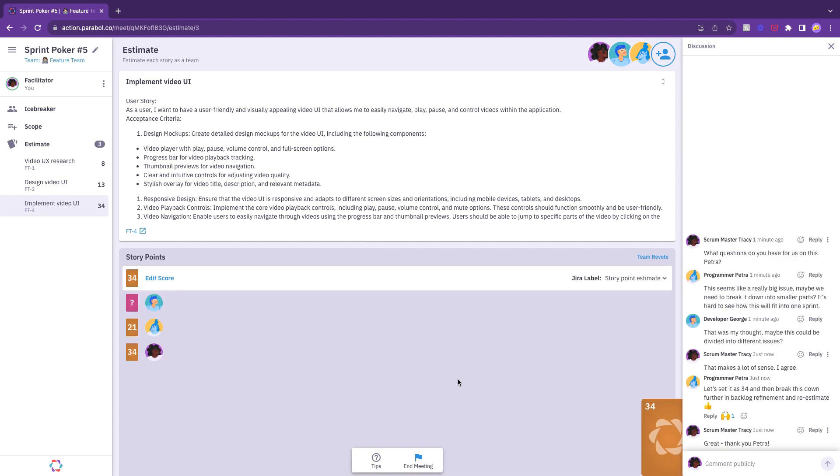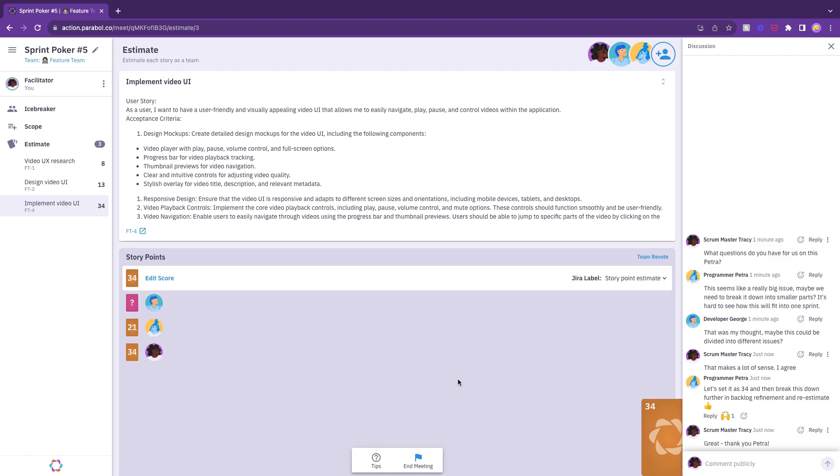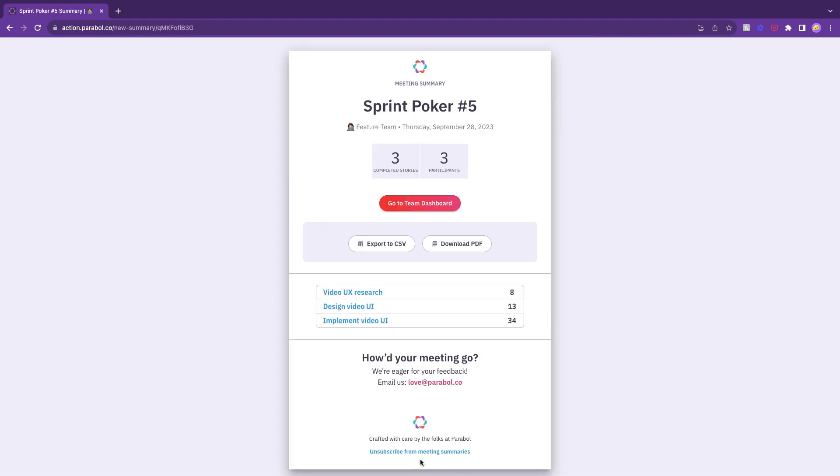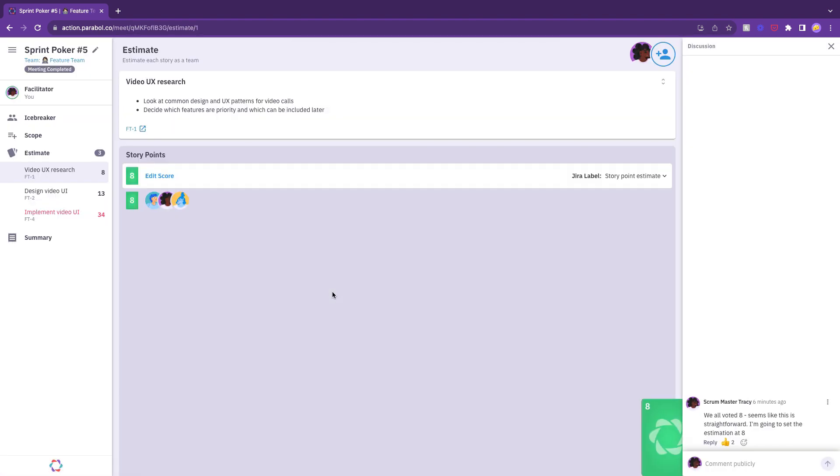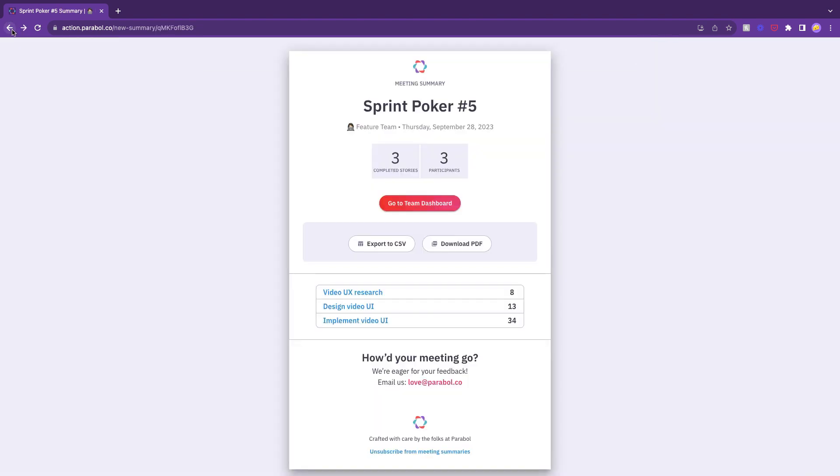When you've finished estimating and discussing all the stories in your queue, the facilitator hits the end meeting button to wrap things up. Parable will automatically generate a meeting summary, including all the issues you discussed and their estimates, and send a copy to all of your teammates, including any who are unable to attend.